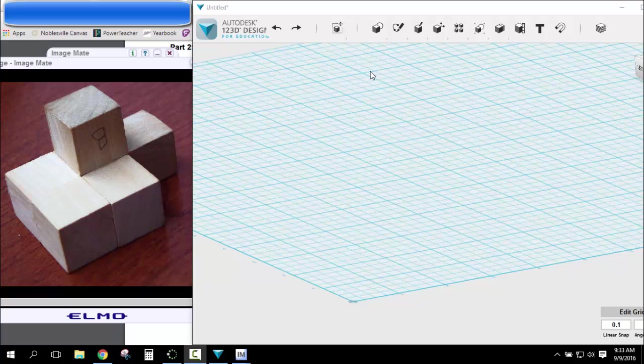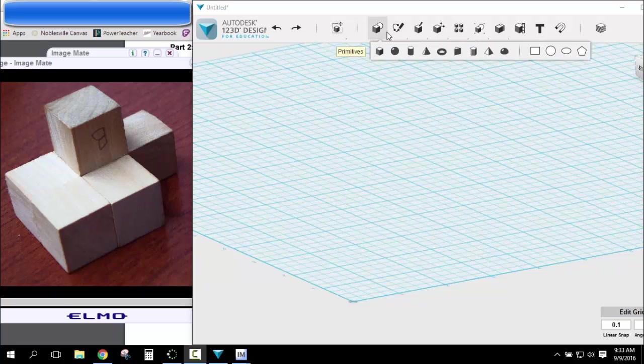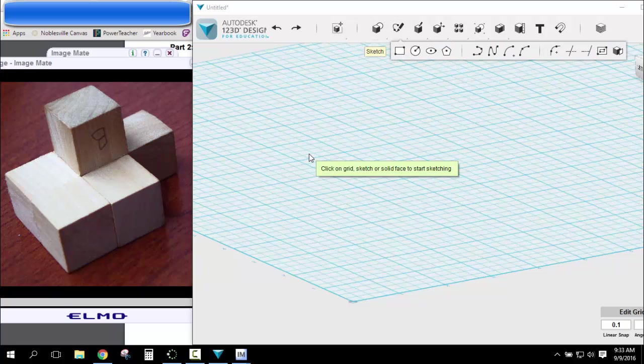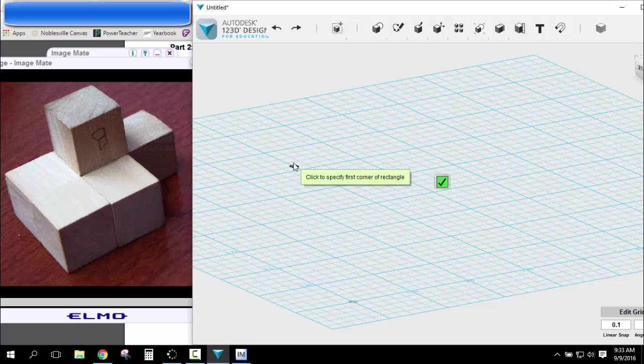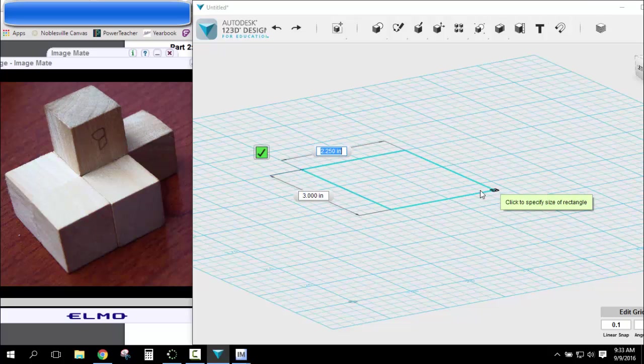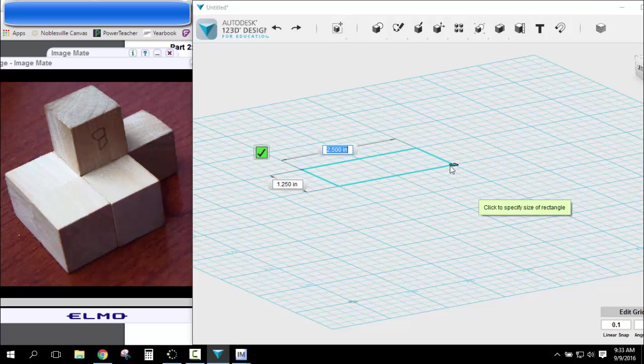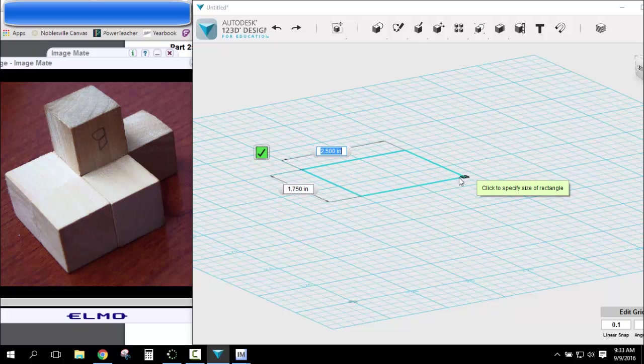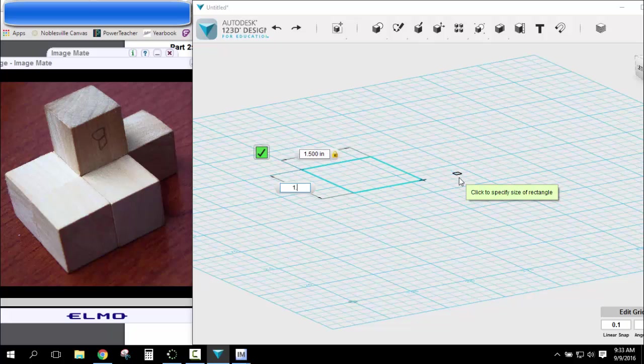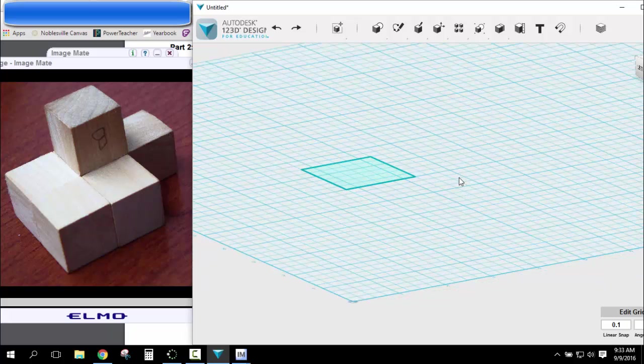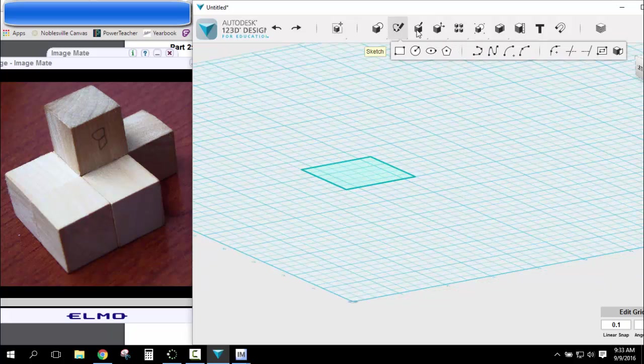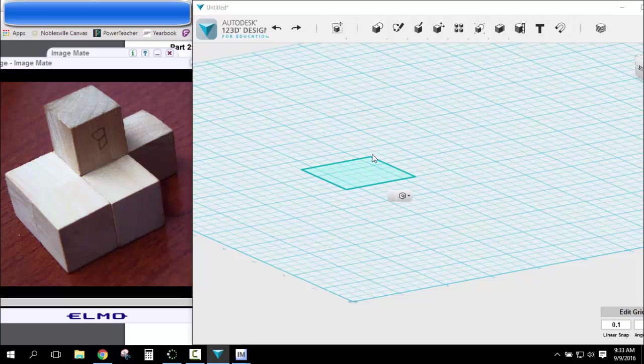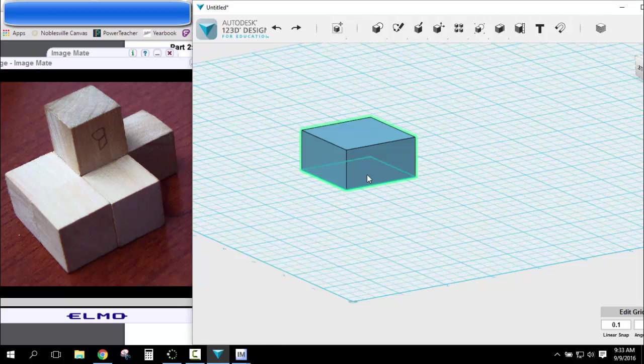So the first way, doing additive, I'd make a sketch on my plane here. I'm going to make it be this main part right here. So this would be 1.5 by 1.5. Again, just enter, enter. I'm going to extrude it up 0.75. So now I've got this base.